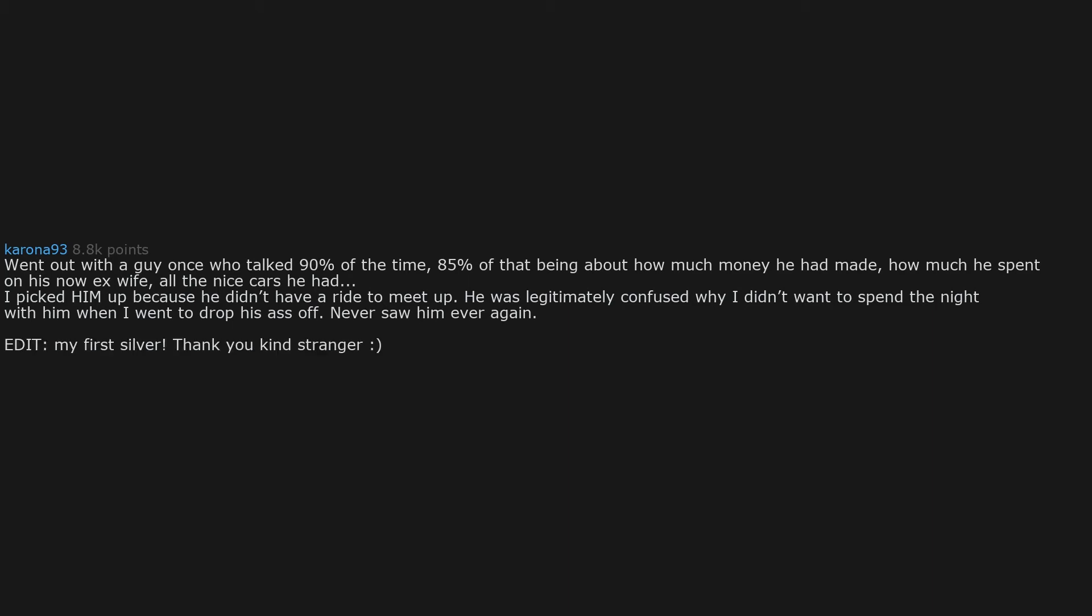Went out with a guy once who talked 90% of the time, 85% of that being about how much money he had made, how much he spent on his now ex-wife, all the nice cars he had. I picked him up because he didn't have a ride to meet up. He was legitimately confused why I didn't want to spend the night with him when I went to drop his ass off. Never saw him ever again. My first silver. Thank you kind stranger.